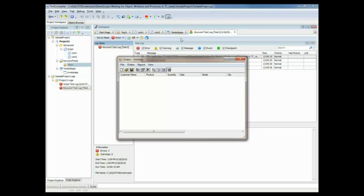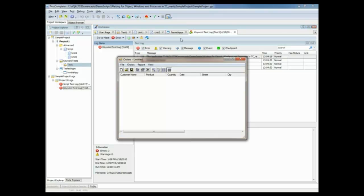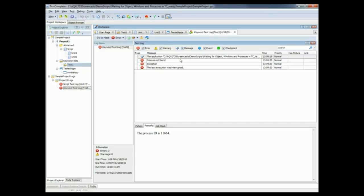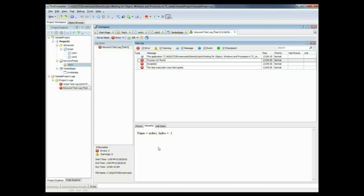Let's take a look at the test log that TestComplete generated. You can see that the invoke app process was called. But the process that I need for my test, the orders process, wasn't found. And since the orders process wasn't found, none of the objects that I need to actually perform my test could be located, and thus the test failed.